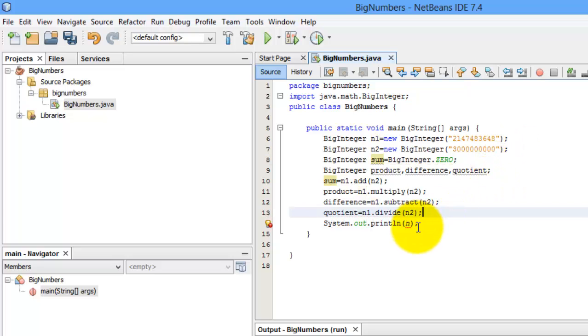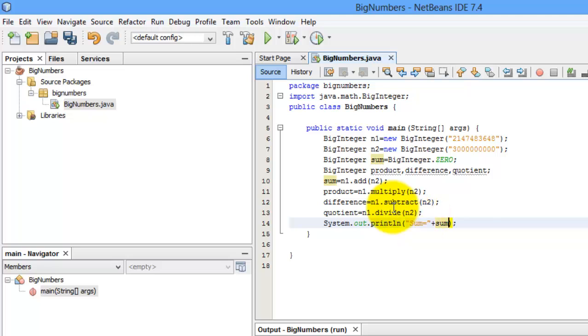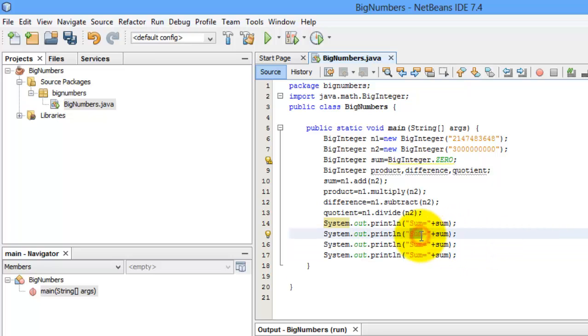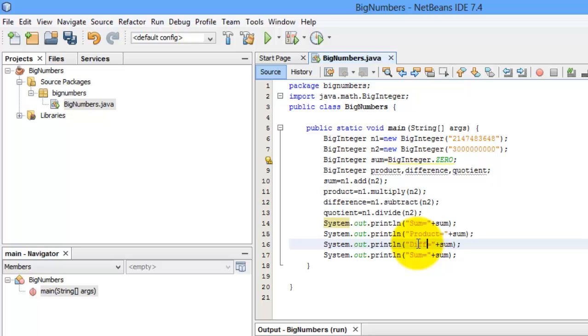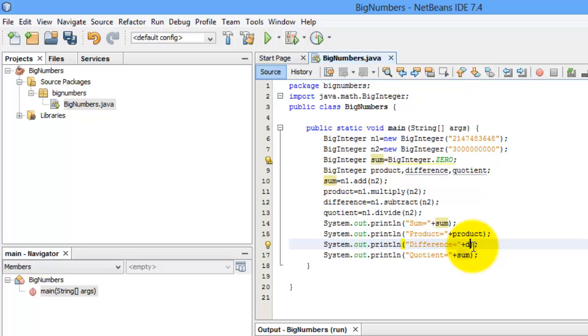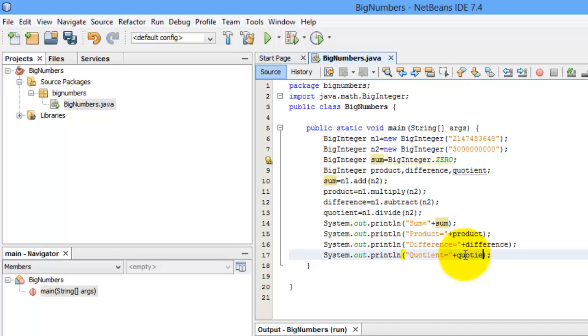Now we can print our results. Start with sum is equal to, plus sum, and we'll do the other three. Product, difference, quotient, this is product, difference, and quotient. We're done.